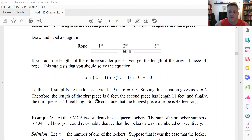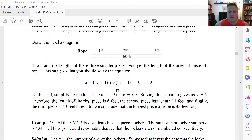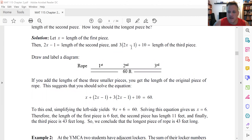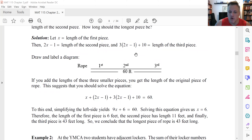That gives x equal to 6 feet, so the length of the first piece is 6 feet. Then just plug these in — put x equal to 6 in here to get that the second piece is 11 feet, and put it in here to get that the third piece, if you simplify with x equal to 6, you'll get 43 feet. And so the length of the longest piece of rope in this situation is 43 feet.